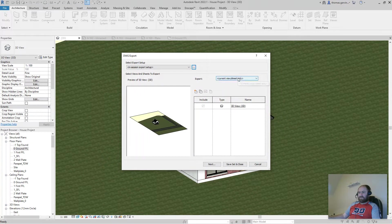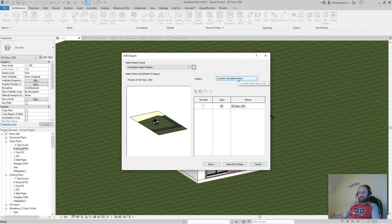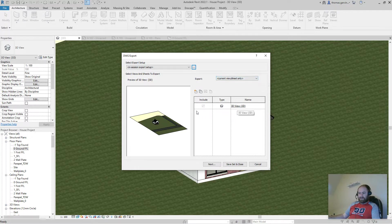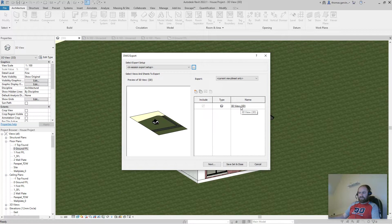Next, we've decided what we're exporting. So by default, the current view is going to appear. So the 3D view, and that's what we have here.